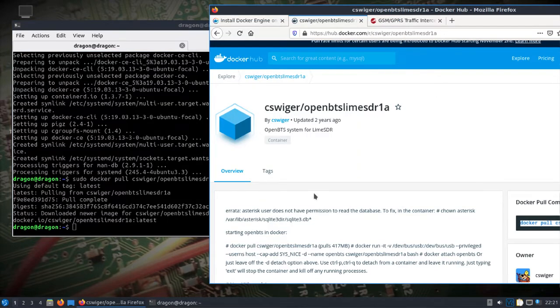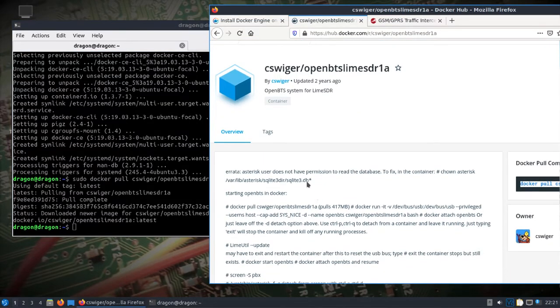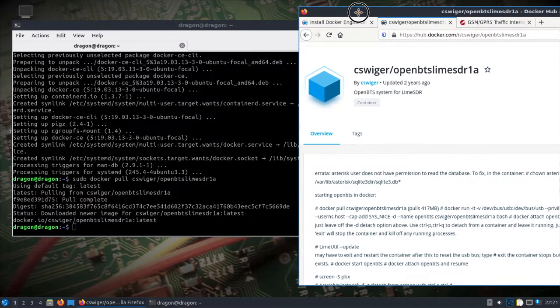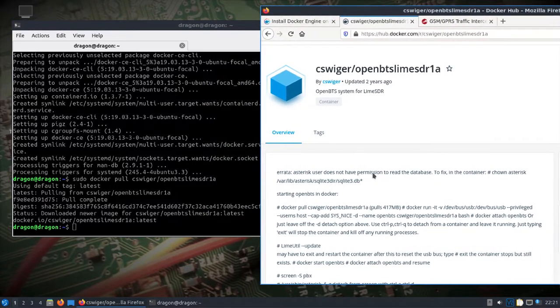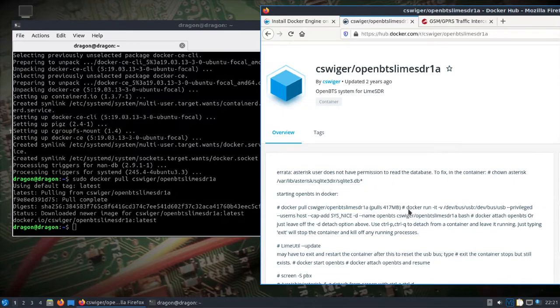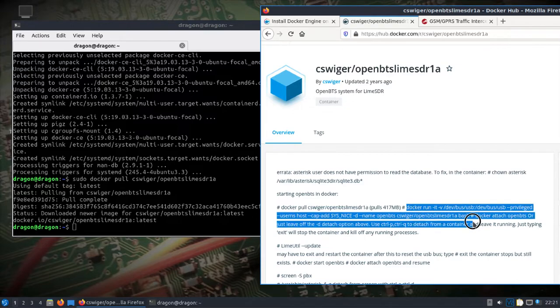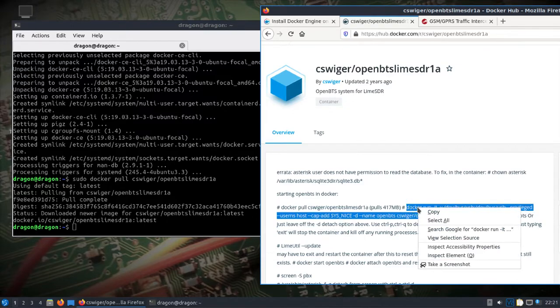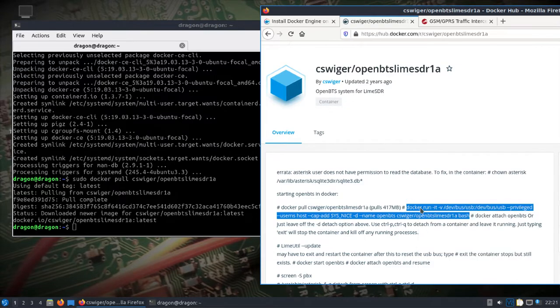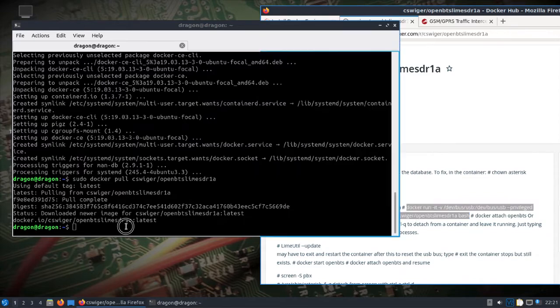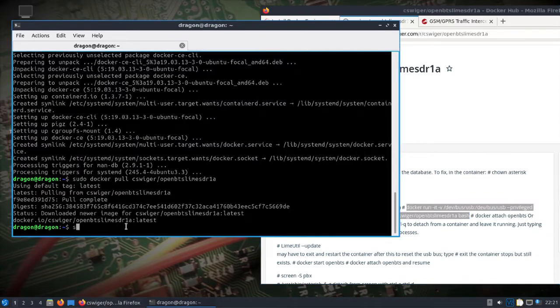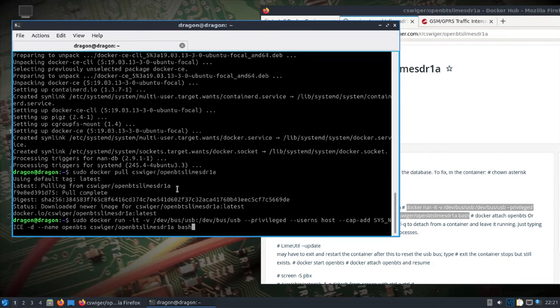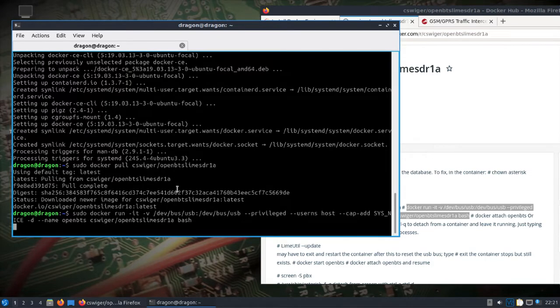The way this page is formatted, it's a little hard to understand what's going on, but we want to run the Docker. We'll put sudo. This will run the Docker and it should open this up in bash.